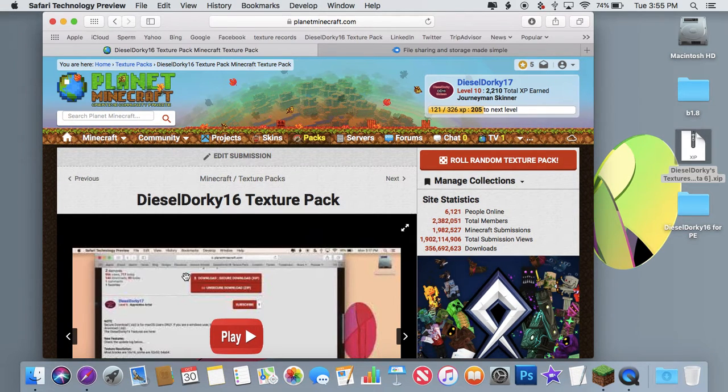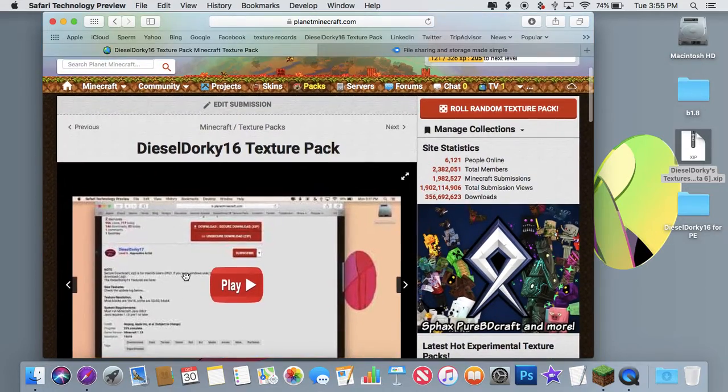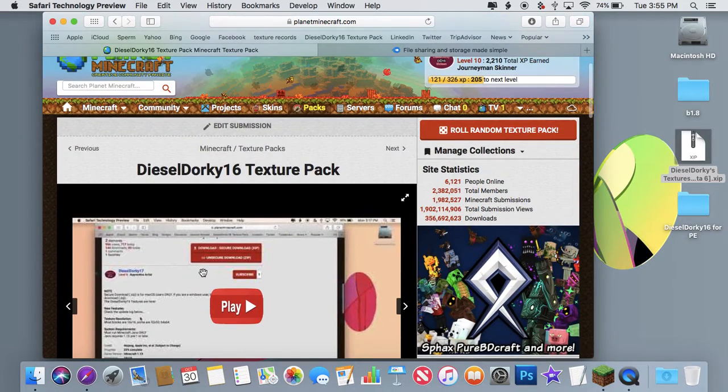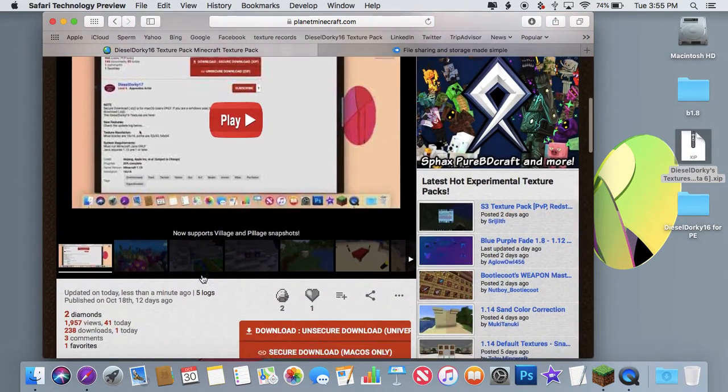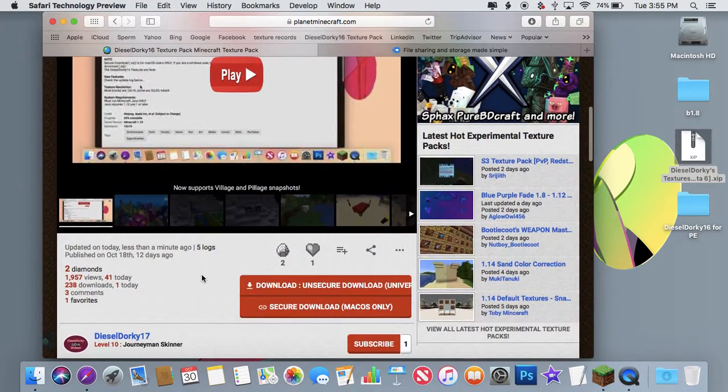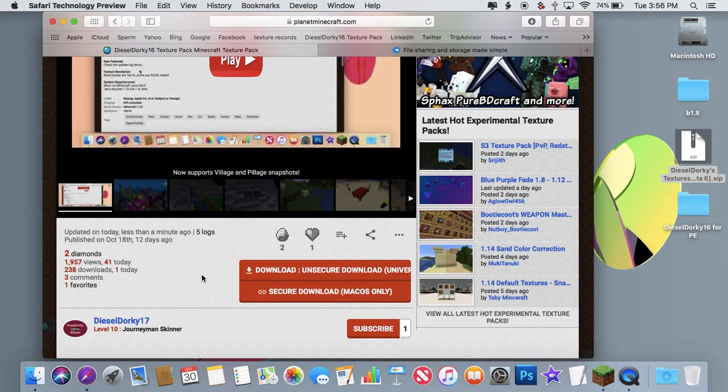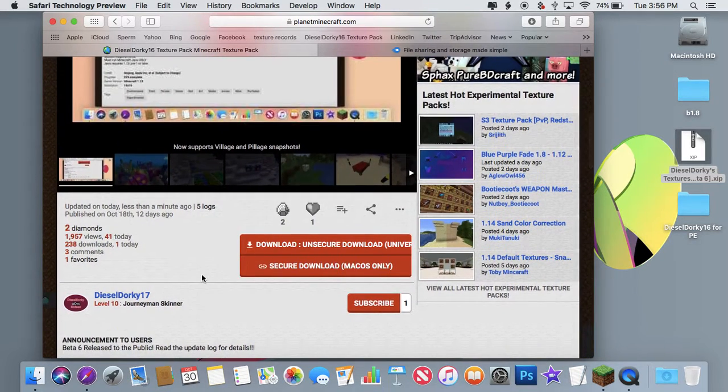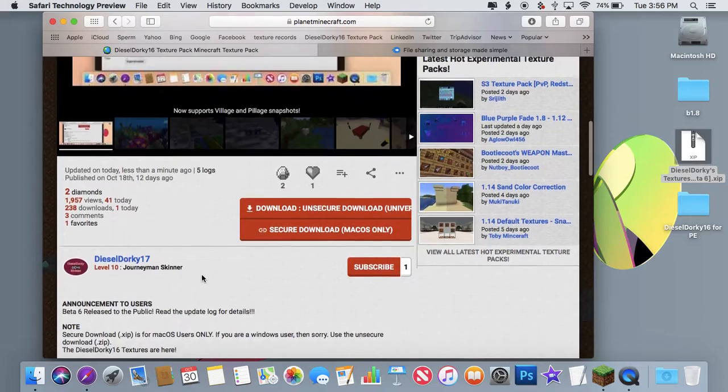Good afternoon everyone. Hope you had a great weekend. Because today, Happy Tuesday, and it's your lucky day because today I have just pushed a beta update.